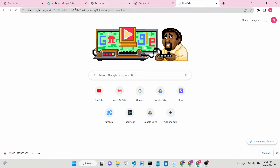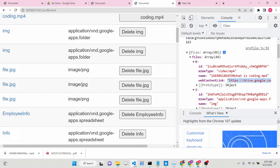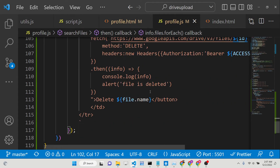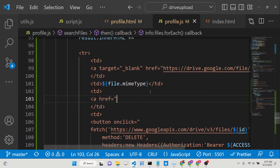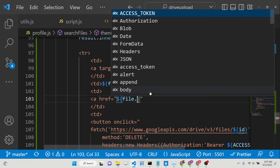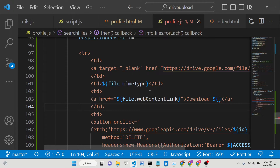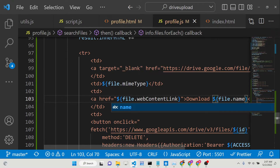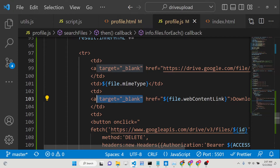If you copy this link, remove the double quotes, and open it in a browser, it will automatically download your file. Now we will programmatically open this URL from the response. Inside profile.js, in the TD tag, we will add a simple anchor tag: the href will be set to file.webContentLink. The label will say 'Download' followed by file.name, and we will set target to '_blank' so it opens in a new tab.